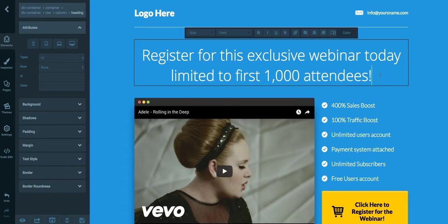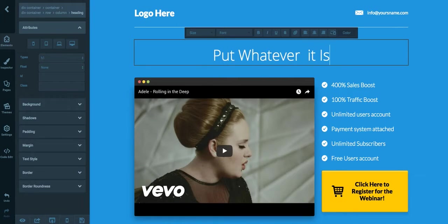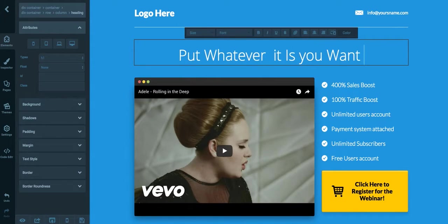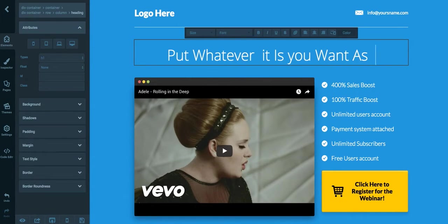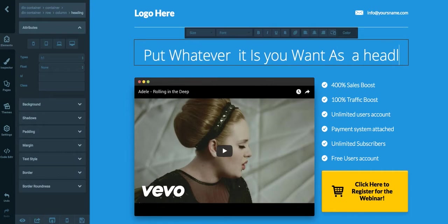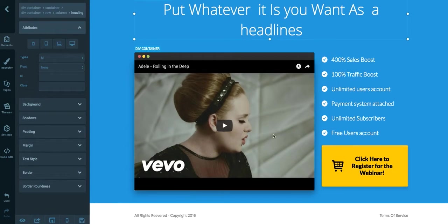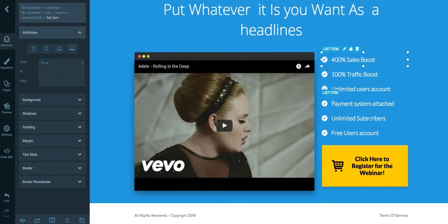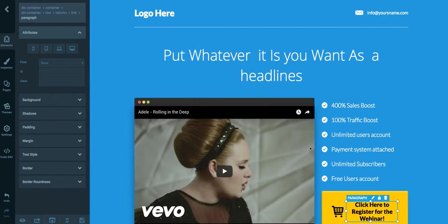You double click this, put whatever it is you want as a headline. You can change anything you want. Put your video here, change the stuff here, put your clicking stuff information, whatever it is.